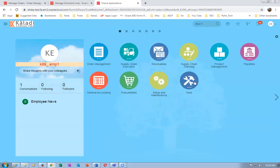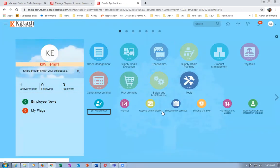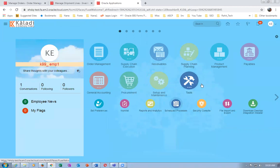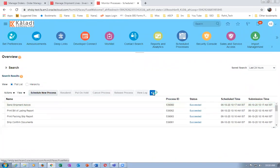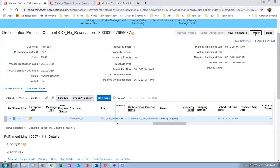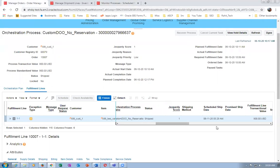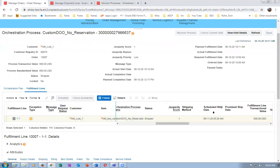Go to Tools and Schedule Process to see the concurrent. The Send Shipment Advice upon completion will communicate how much has been shipped - the ship-to quantity is built and communicated back. Click Refresh - the line has split into two. 900 is now shipped. Expand to see the remaining 100 quantities.